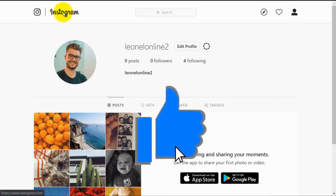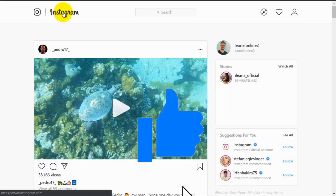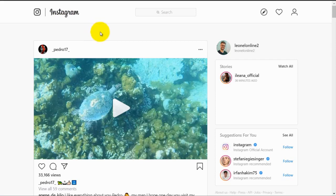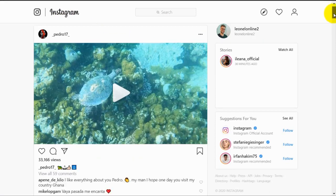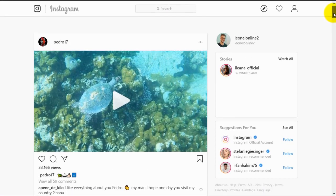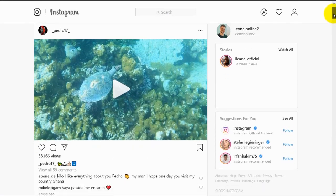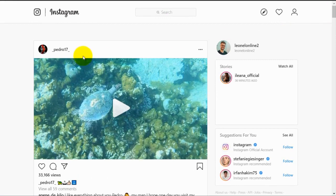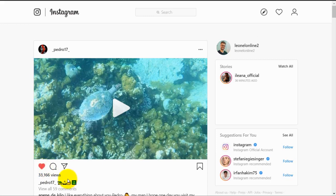Now you can click on the Instagram logo and this will take you back to your home screen. Here are some Instagram posts from different people that you have chosen to follow. You can like this post by clicking on the heart icon, and you can comment on this post by clicking on this button.